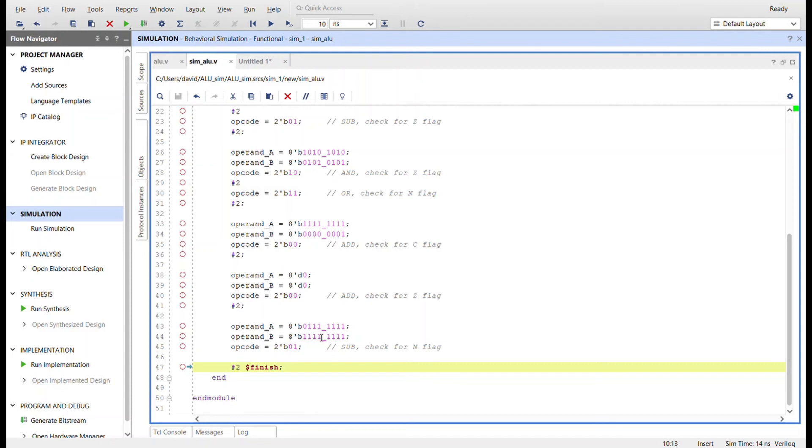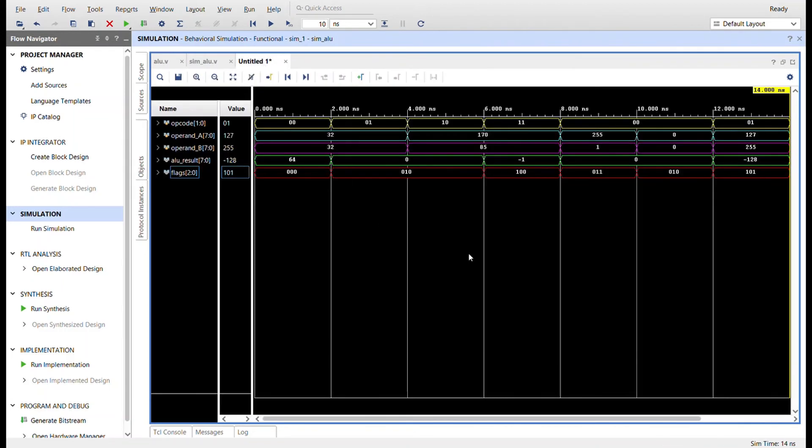And then I'm going to set a smaller number and subtract a larger number and then also check for that negative flag right here. And then after two ticks, we'll finish. I already ran the simulation. Here it is.